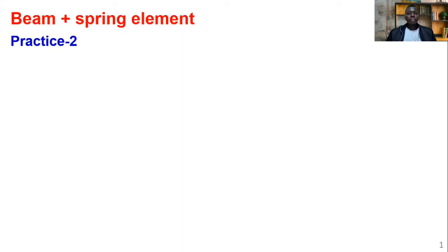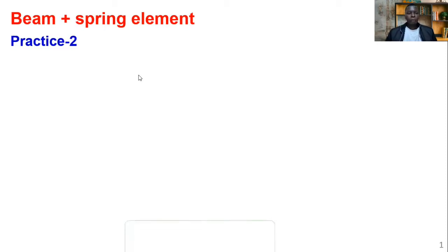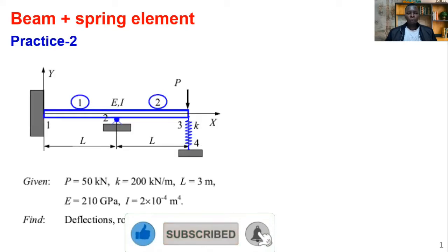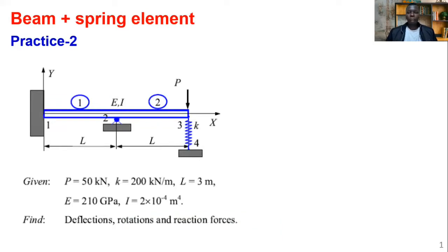If you have been following the lecture series on introduction to finite element, you are familiar with the different types of finite elements — the beam element and the spring element. If you've been with us for the past two months where we have covered seven lessons, you might have seen this example in one of our lessons. This is lesson five — you can watch it on the link above.